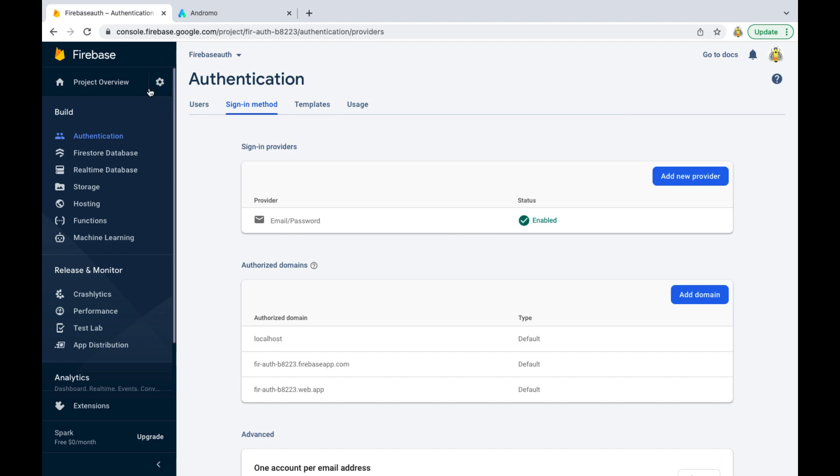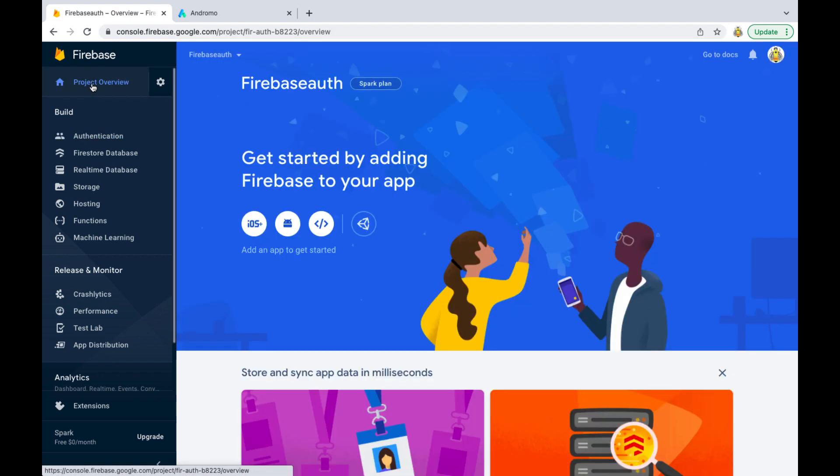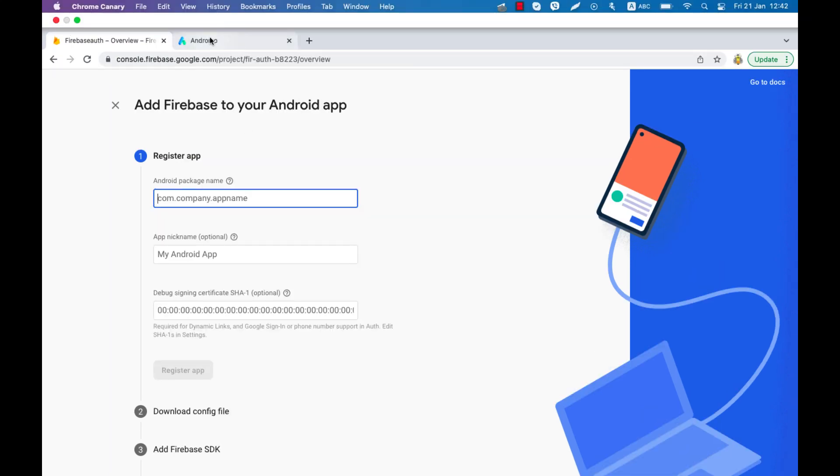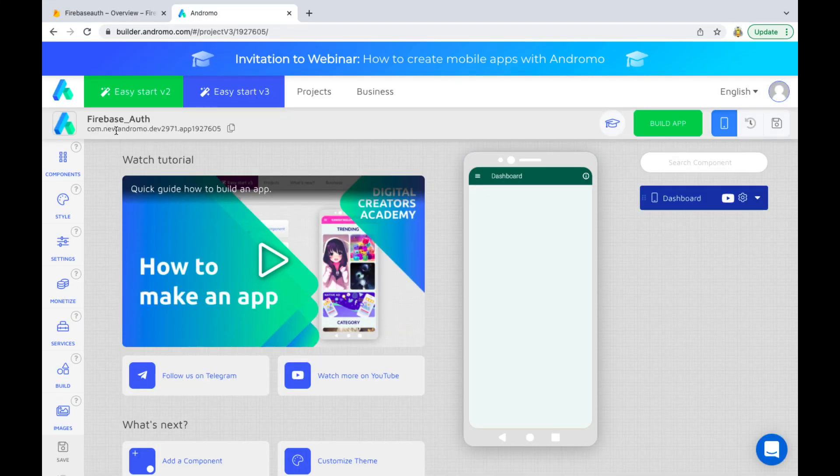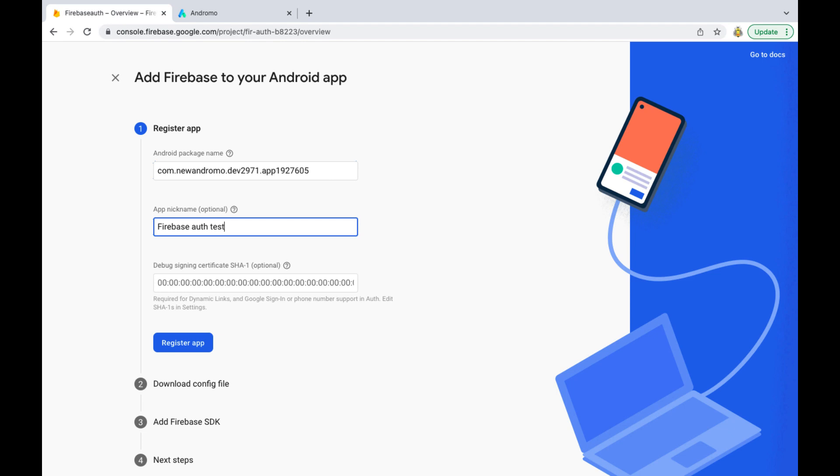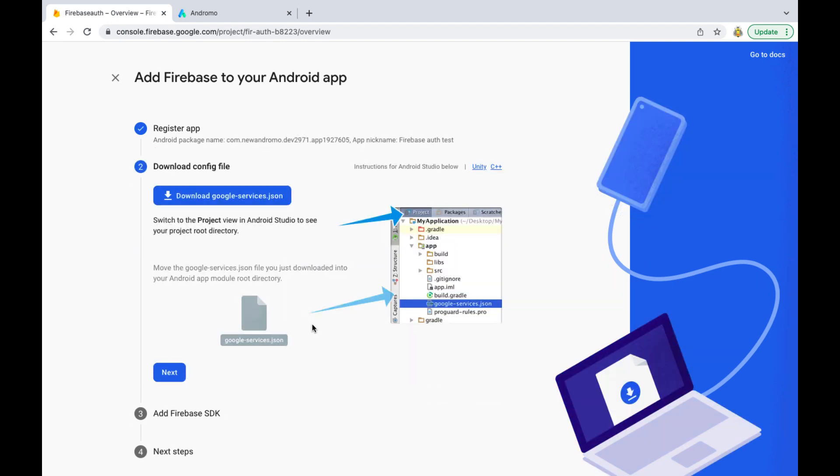Click project overview. Click on the Android icon. Add our app package name and app name. Click register app. Download configuration file.